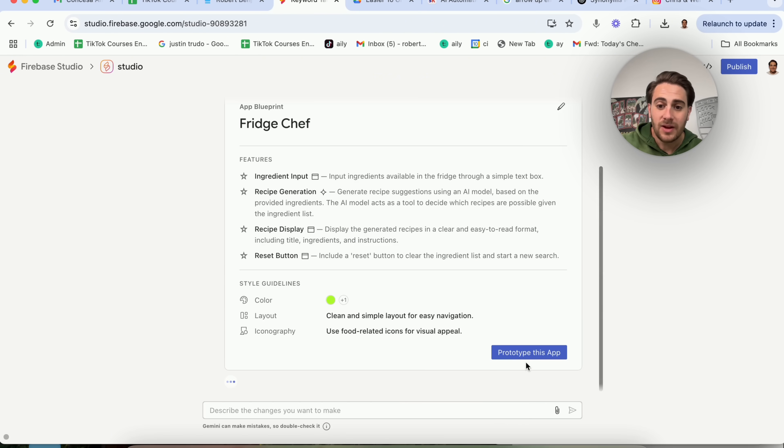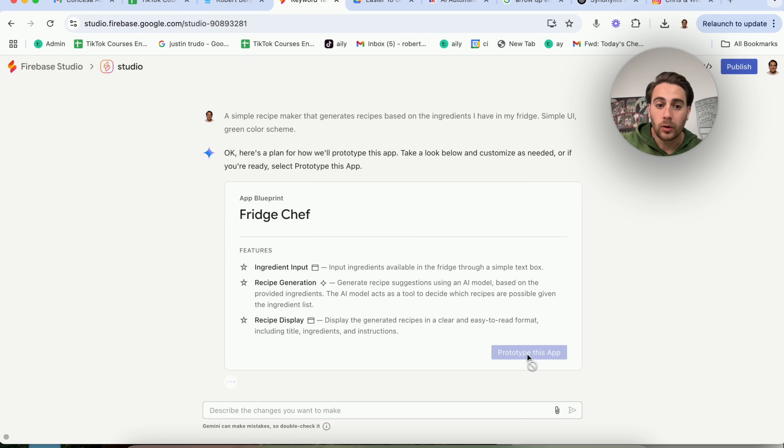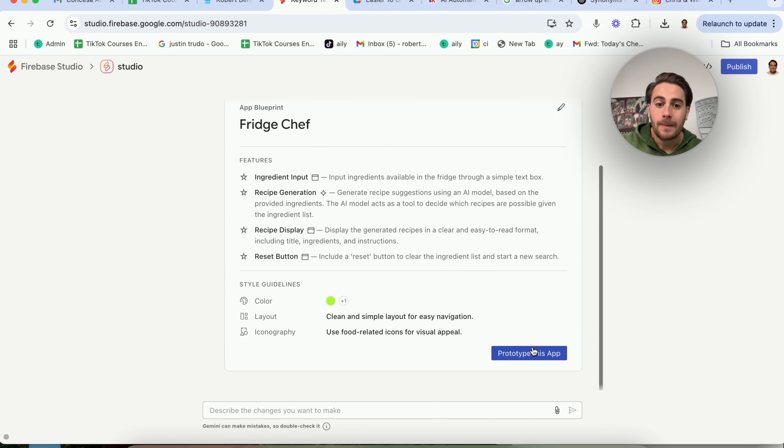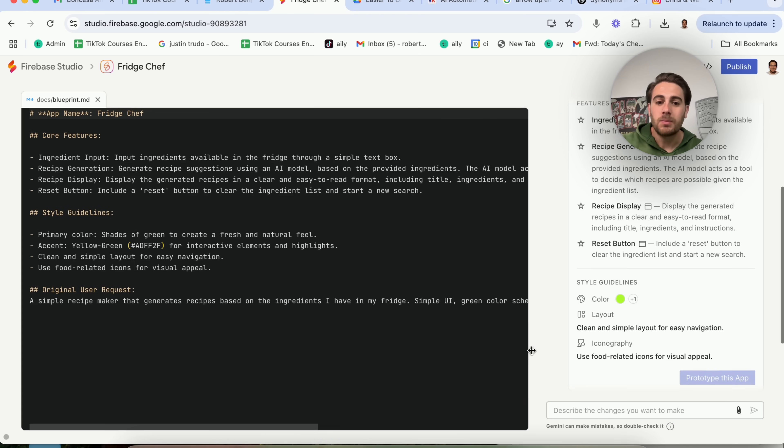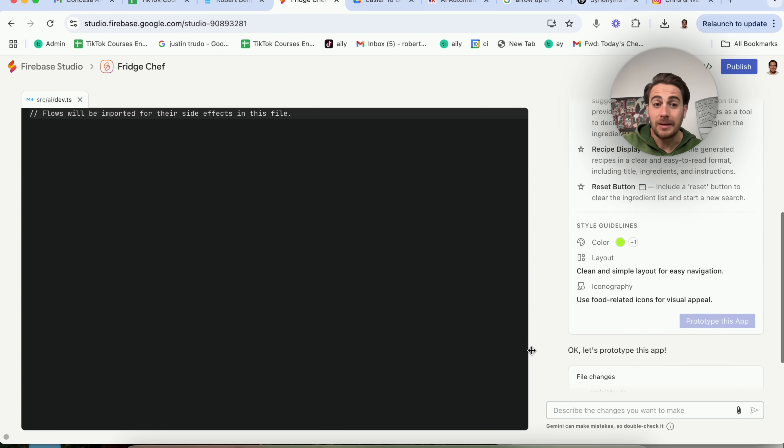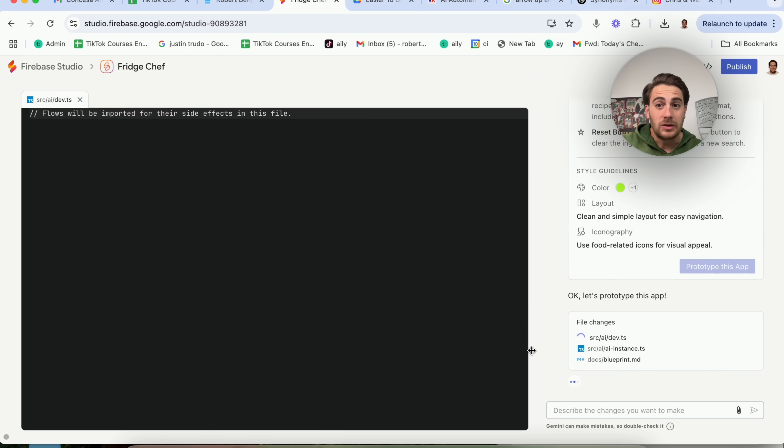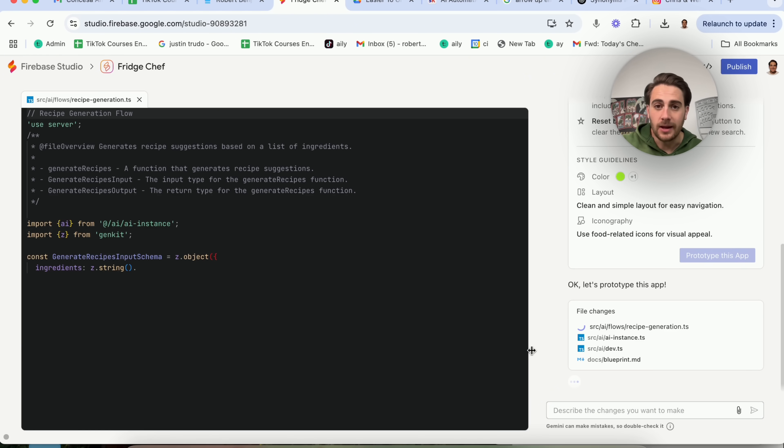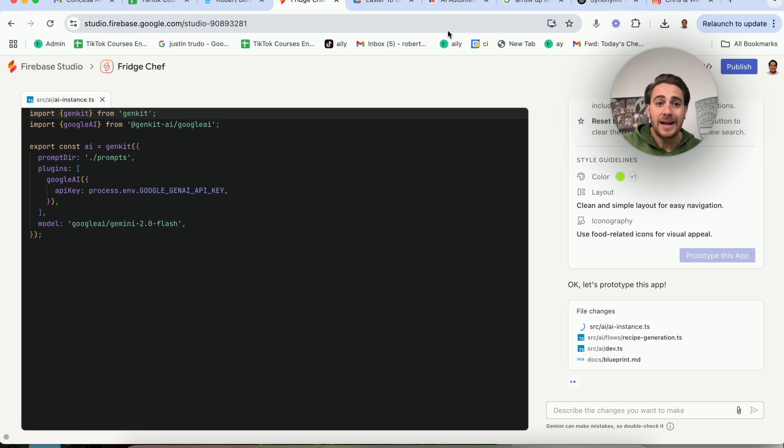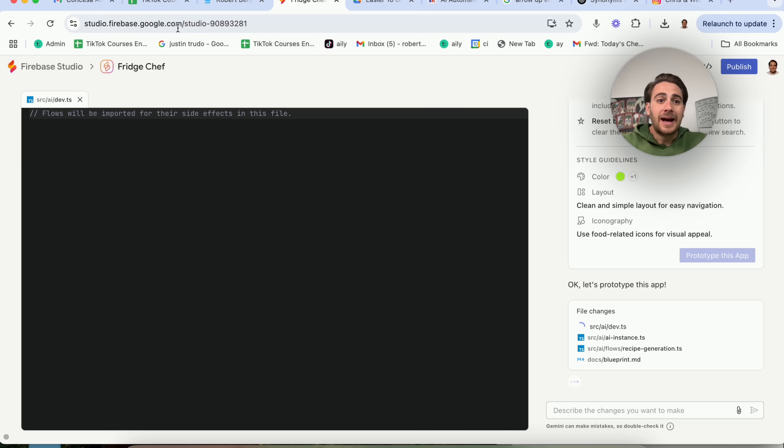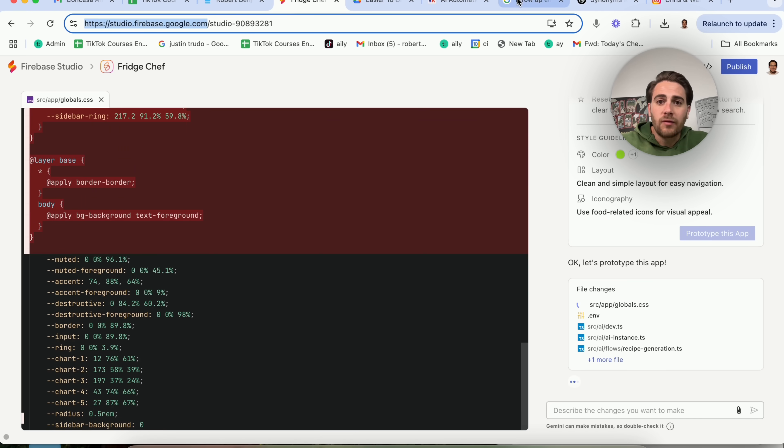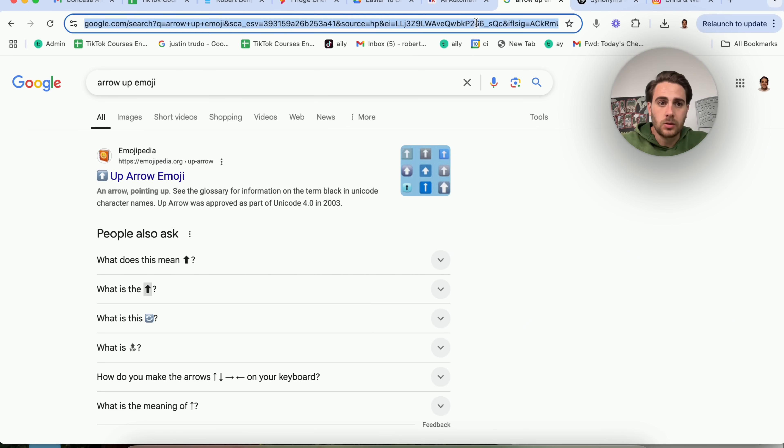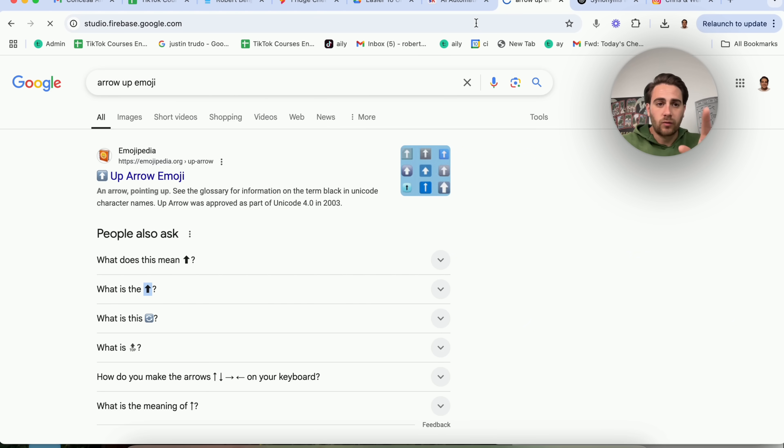You're then going to click save, and then click prototype this app. Now it is literally going to go through, and it is going to begin building this, and it builds it in just a few seconds. Now while that is doing that, I did want to open up a new window just so I could show you a few other things that you could do over here.